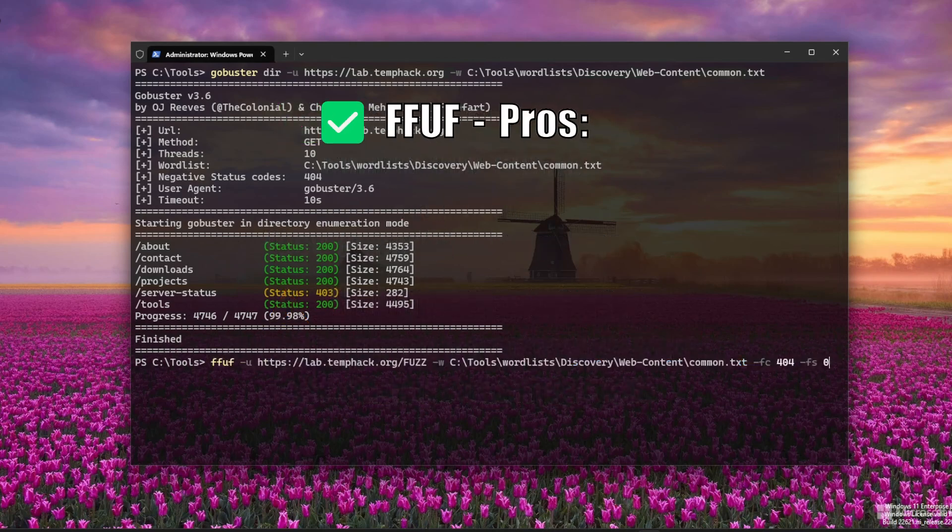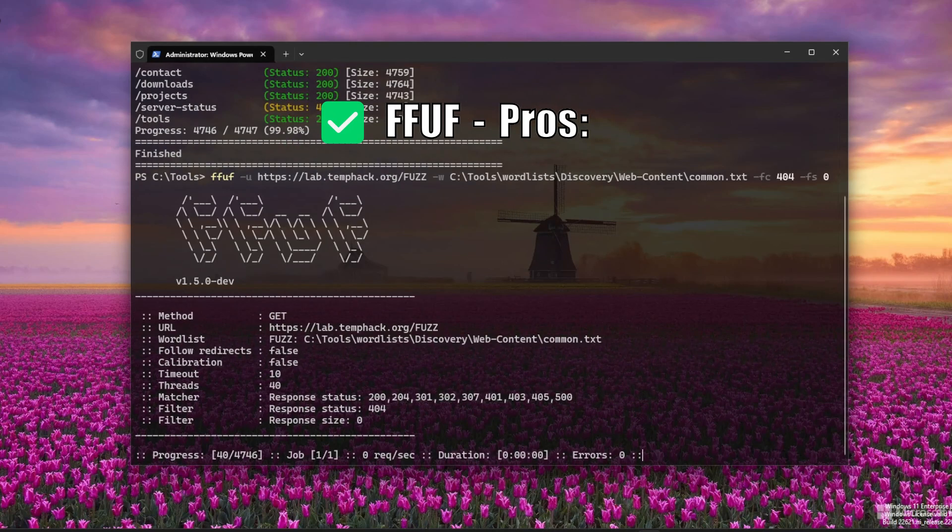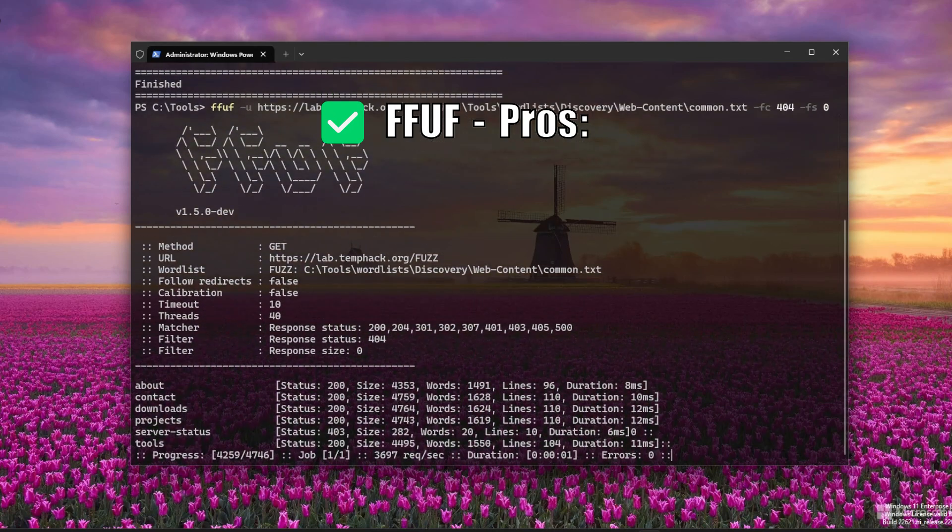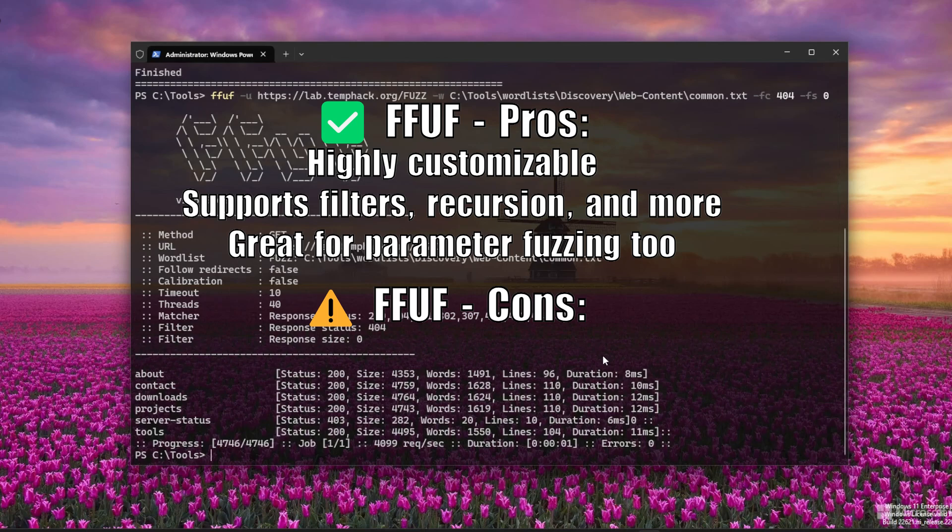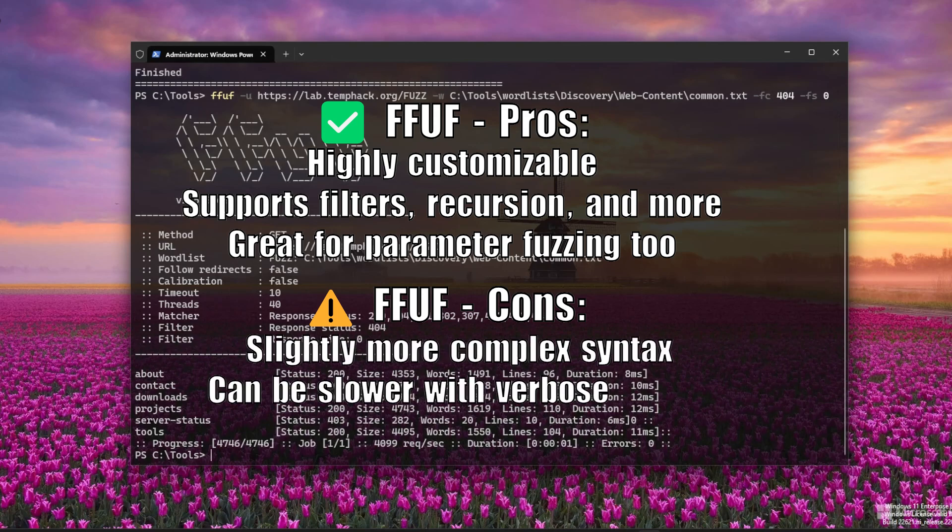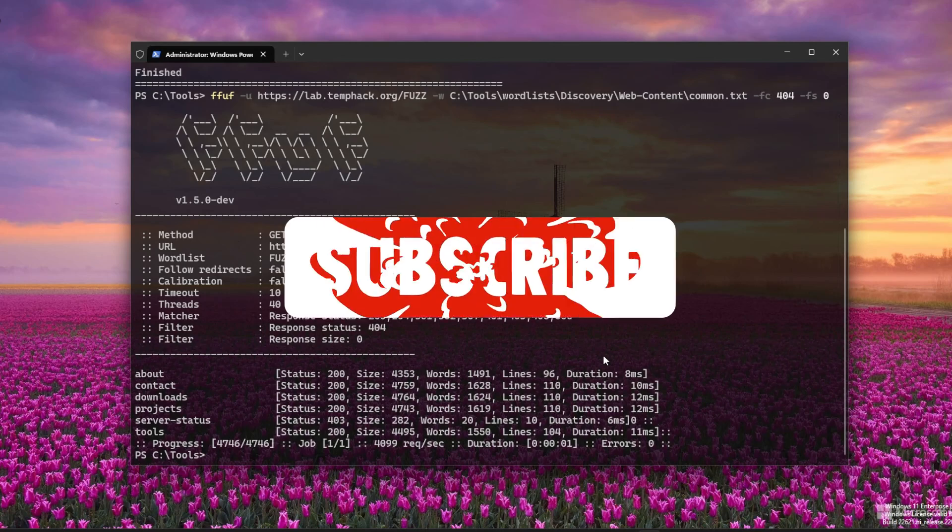FFUF pros: highly customizable, supports filters, recursion, and more, great for parameter fuzzing too. FFUF cons: slightly more complex syntax, can be slower with verbose output.